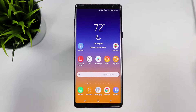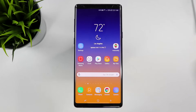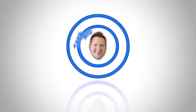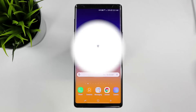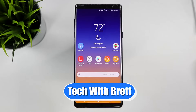In today's video, I'm going to show you how you can troubleshoot your Samsung phone to find out whether an app is causing issues or if your phone has an internal problem. Let's get started. Hey everybody, welcome to Tech with Brett where I help tech work for you.